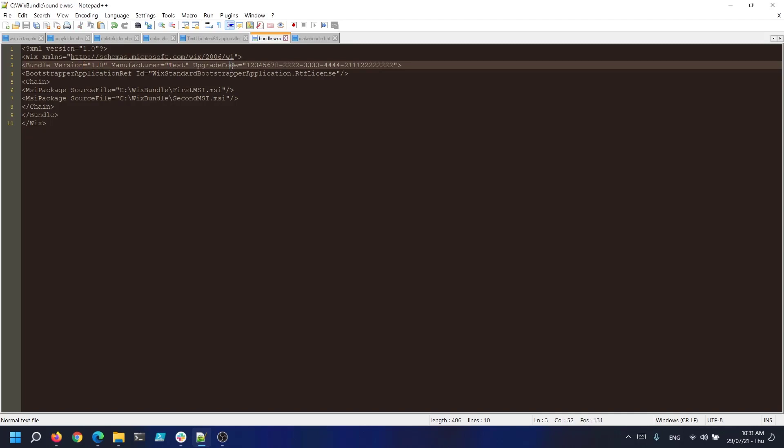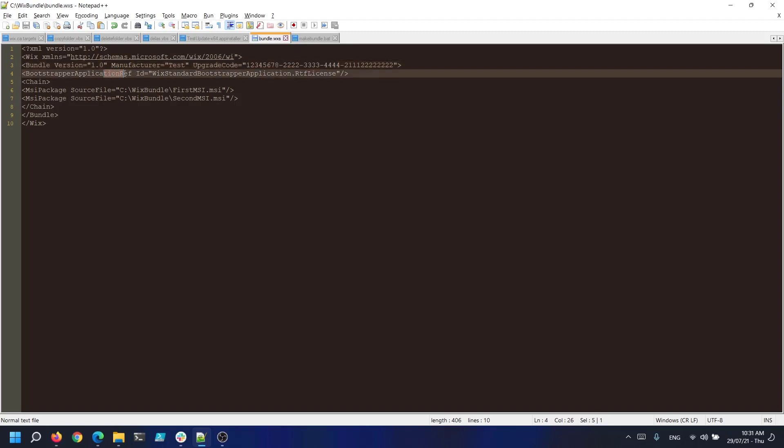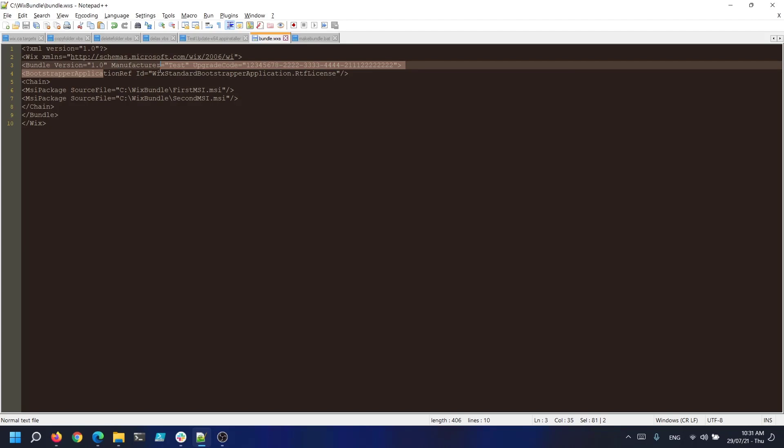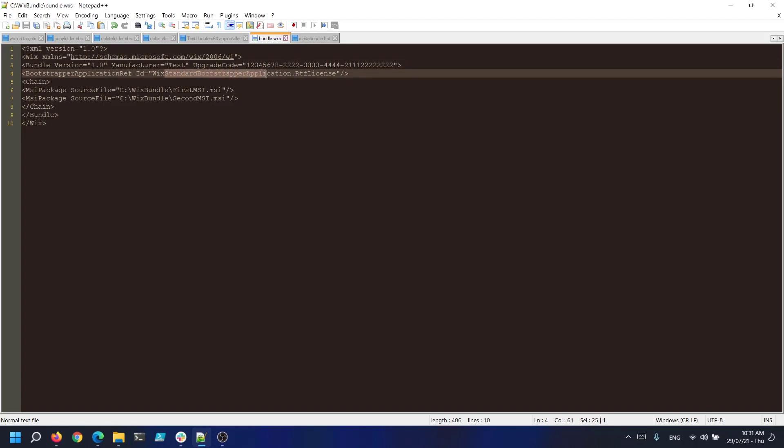Every bundle requires a bootstrapper application to drive the engine. The bootstrapper application ref element is used to refer to a bootstrapper that exists in Wix in order to create the bundle. If you have a specialized bundle which requires a custom bootstrapper app DLL you must define that path to the DLL. In our case we use the standard bootstrapper application and this is defined right like here.